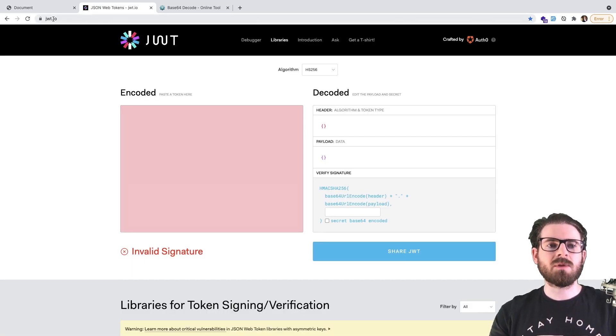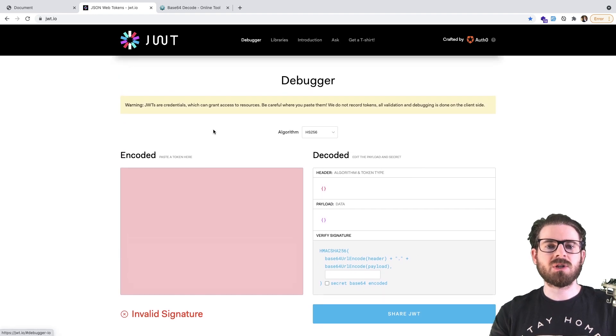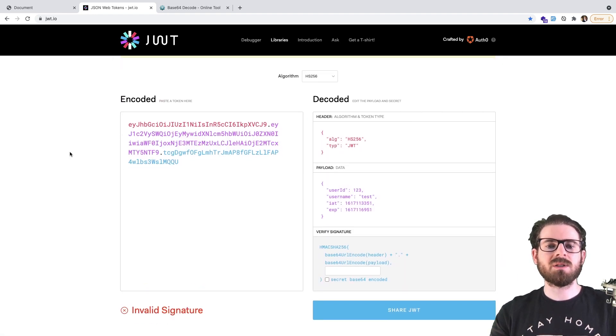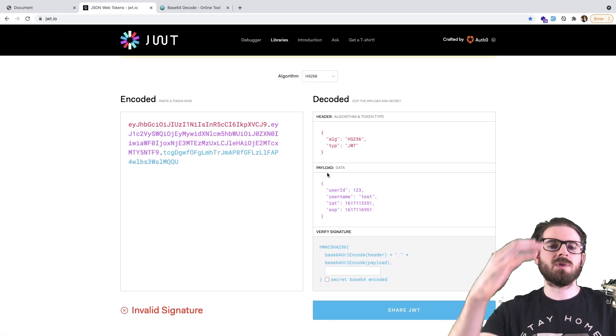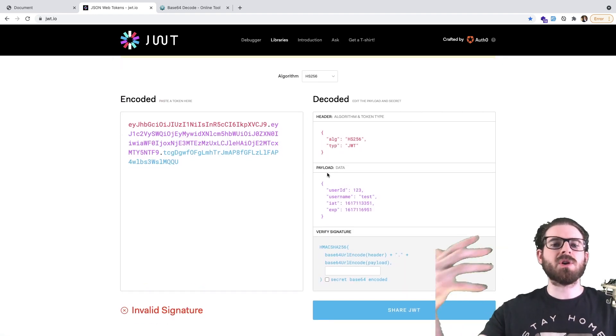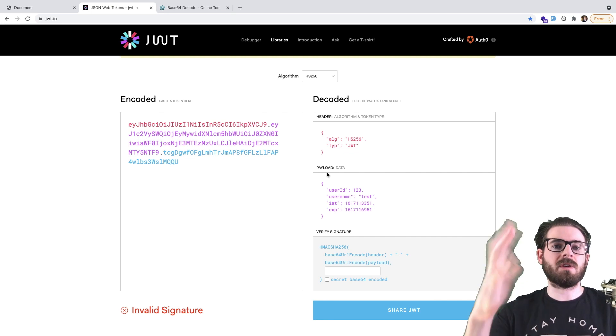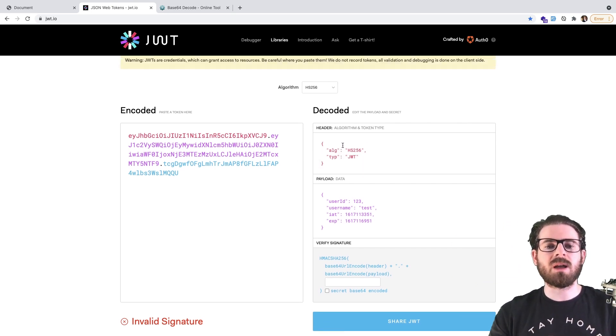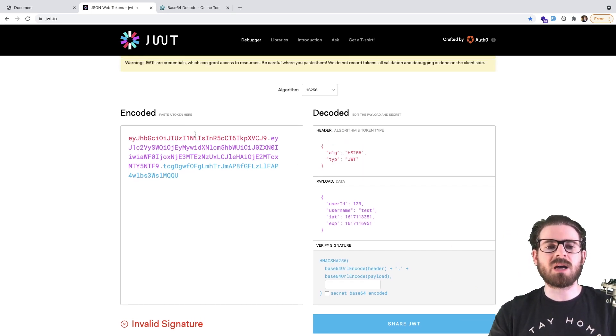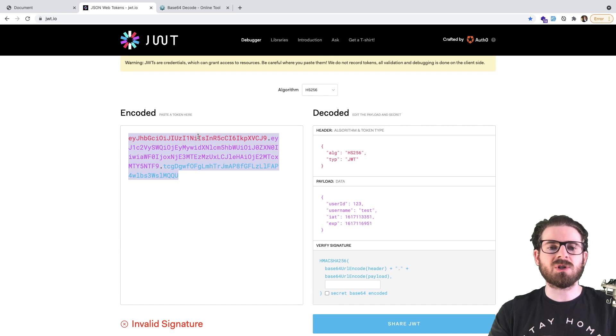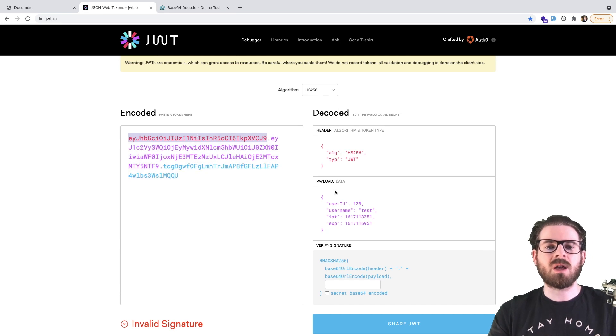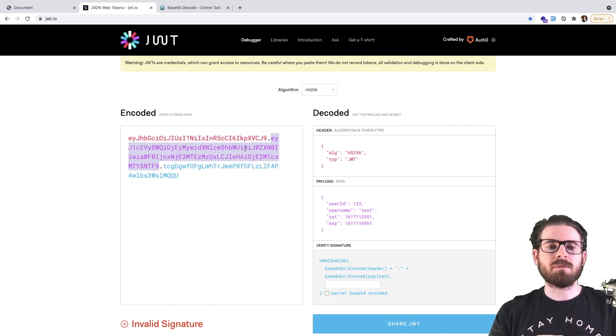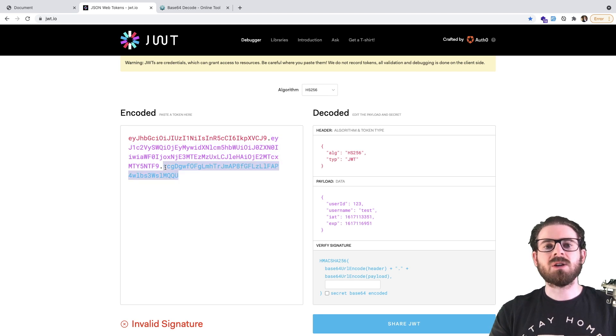So if you go to JWT.io and go to this debugger section, you can actually paste in your token. And what this does is it's going to split apart your token into the various parts, and kind of show you what it's made up of. So every token usually has a header section, which is this red section, it has your payload or your body, which is the purple section. And then it has a signature.